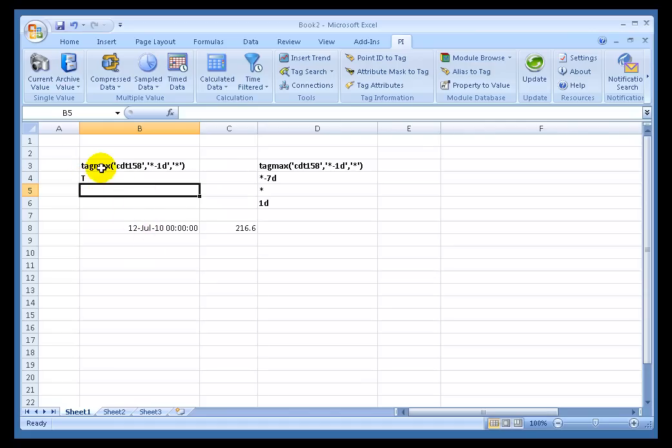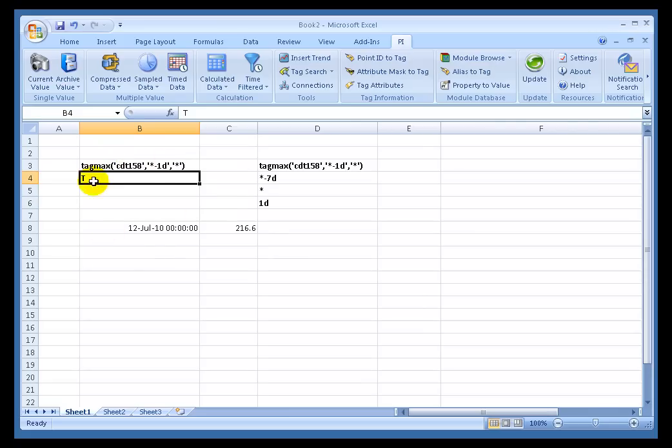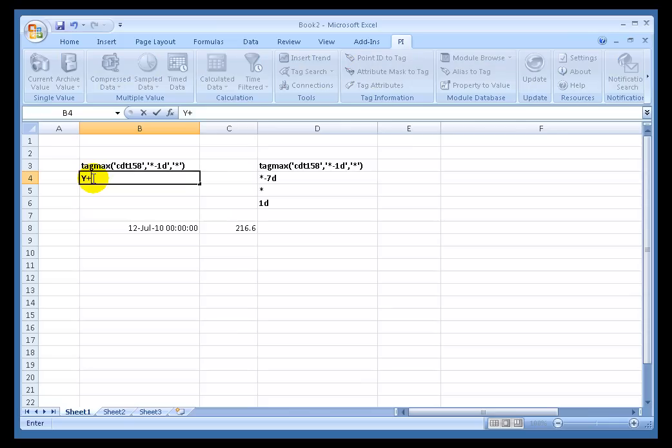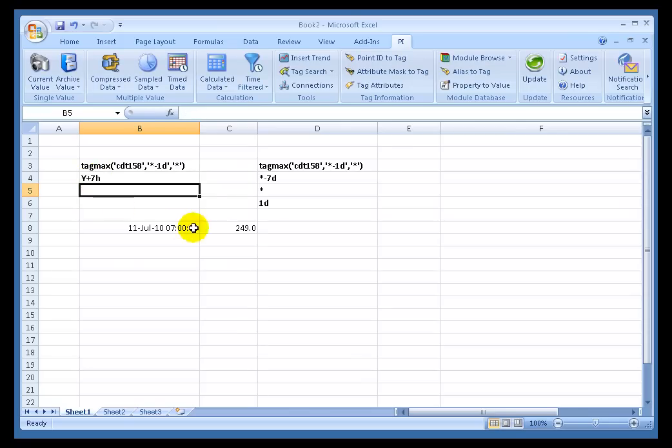So the calculation thinks, oh, OK. It's midnight. I'm going to return the last 24 hours ending at midnight. And if I were to go with Y plus 7 hours, that's yesterday at 7 o'clock in the morning, then that's the result we're going to get. Yeah, see, that's actually a different result. That's 249.